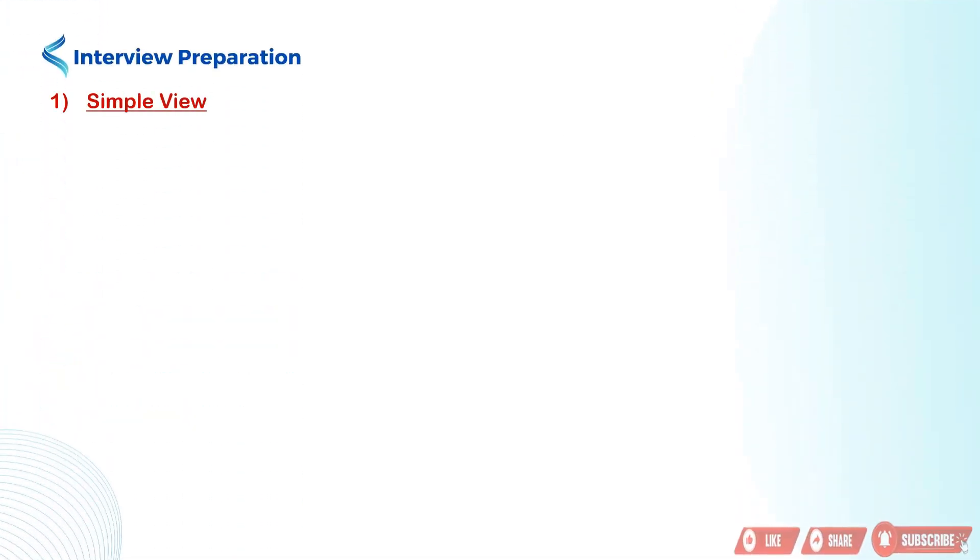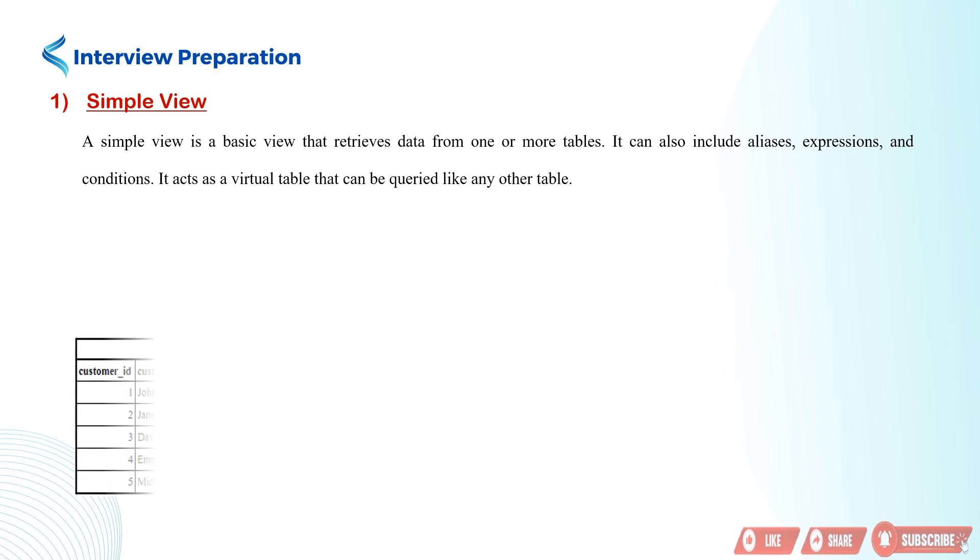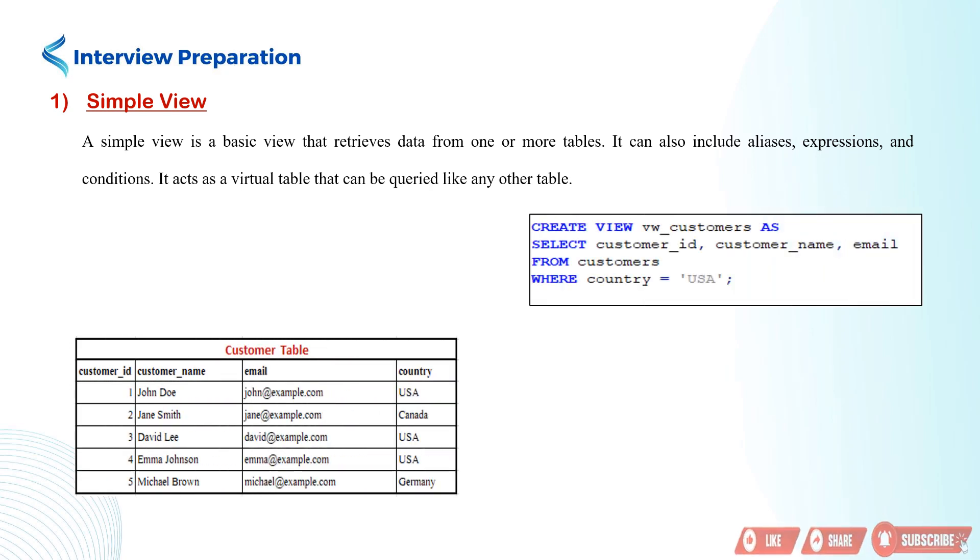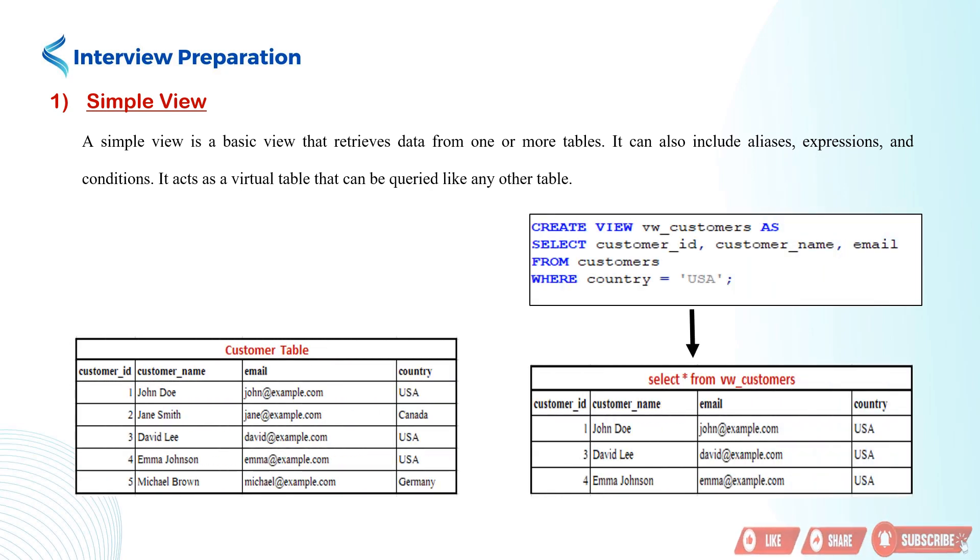The first type we'll discuss is the simple view. A simple view retrieves data from one or more tables and can include aliases, expressions, and conditions. It acts as a virtual table that you can query like any other table.